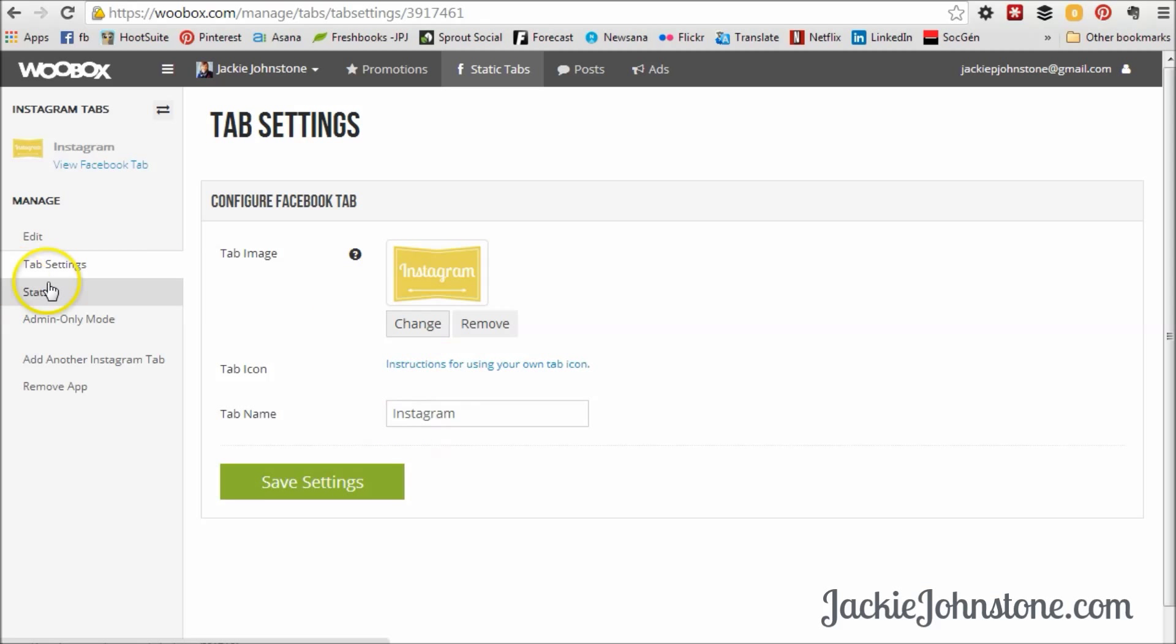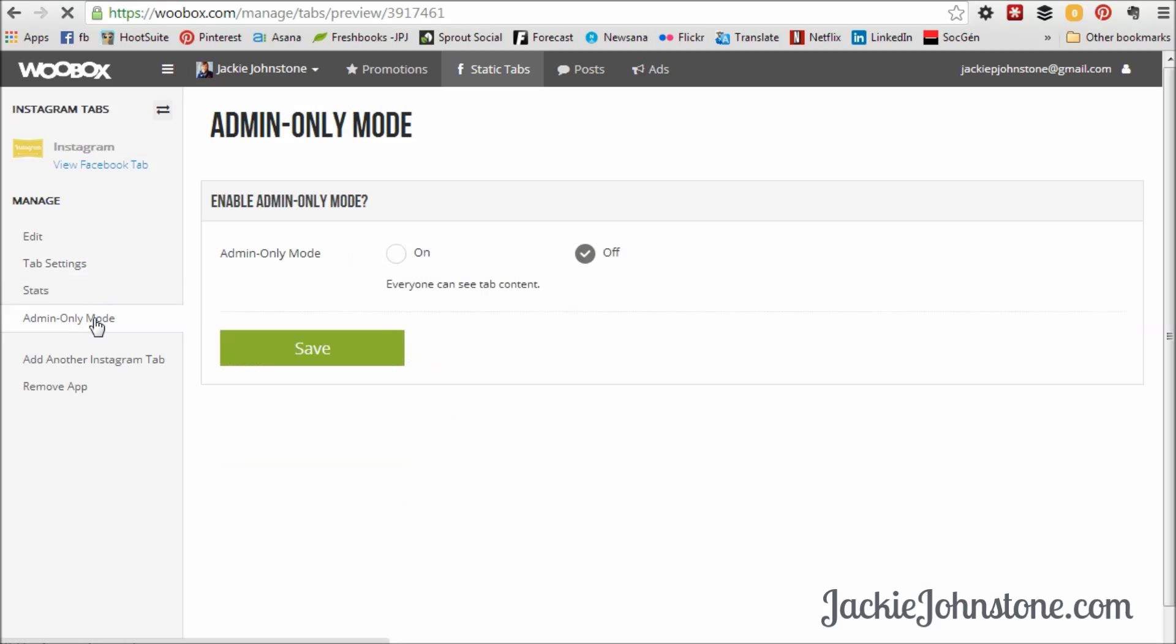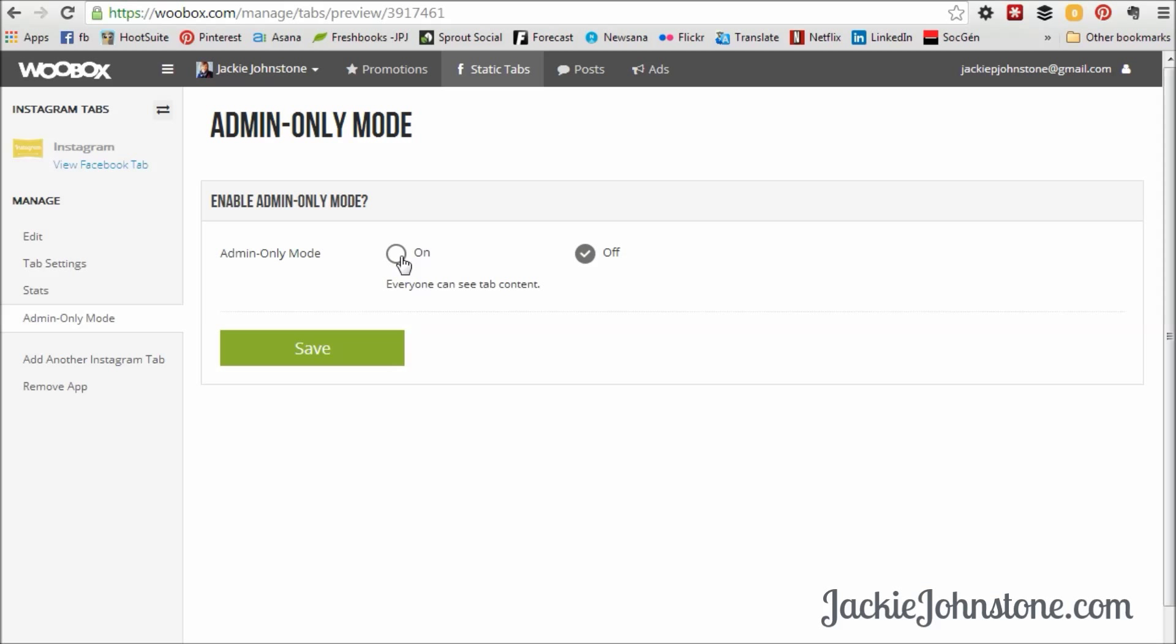And then the other interesting thing is we're going to go into stats in a second on a tab that's already been open because there's going to be nothing in there. And then this admin only, this allows you to turn the tab into so only you can see it. So if you were working on a tab, for example, or you didn't want it visible to your fans right now, you could turn on admin only mode, and it would be hidden from your page. And then so you could decide when to turn it on, when to turn it off. I'm going to leave this off because I want people to see my Instagram tab.